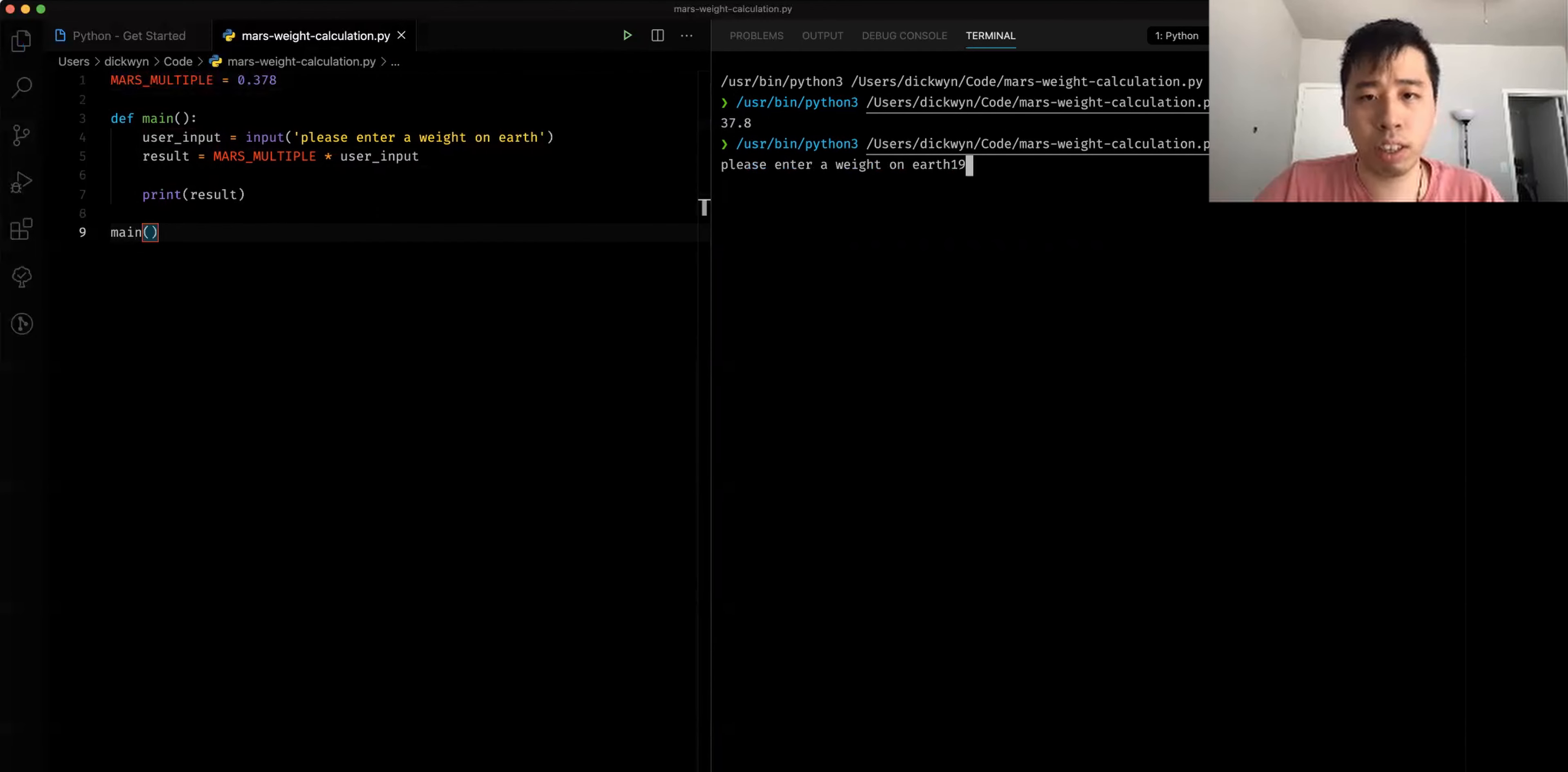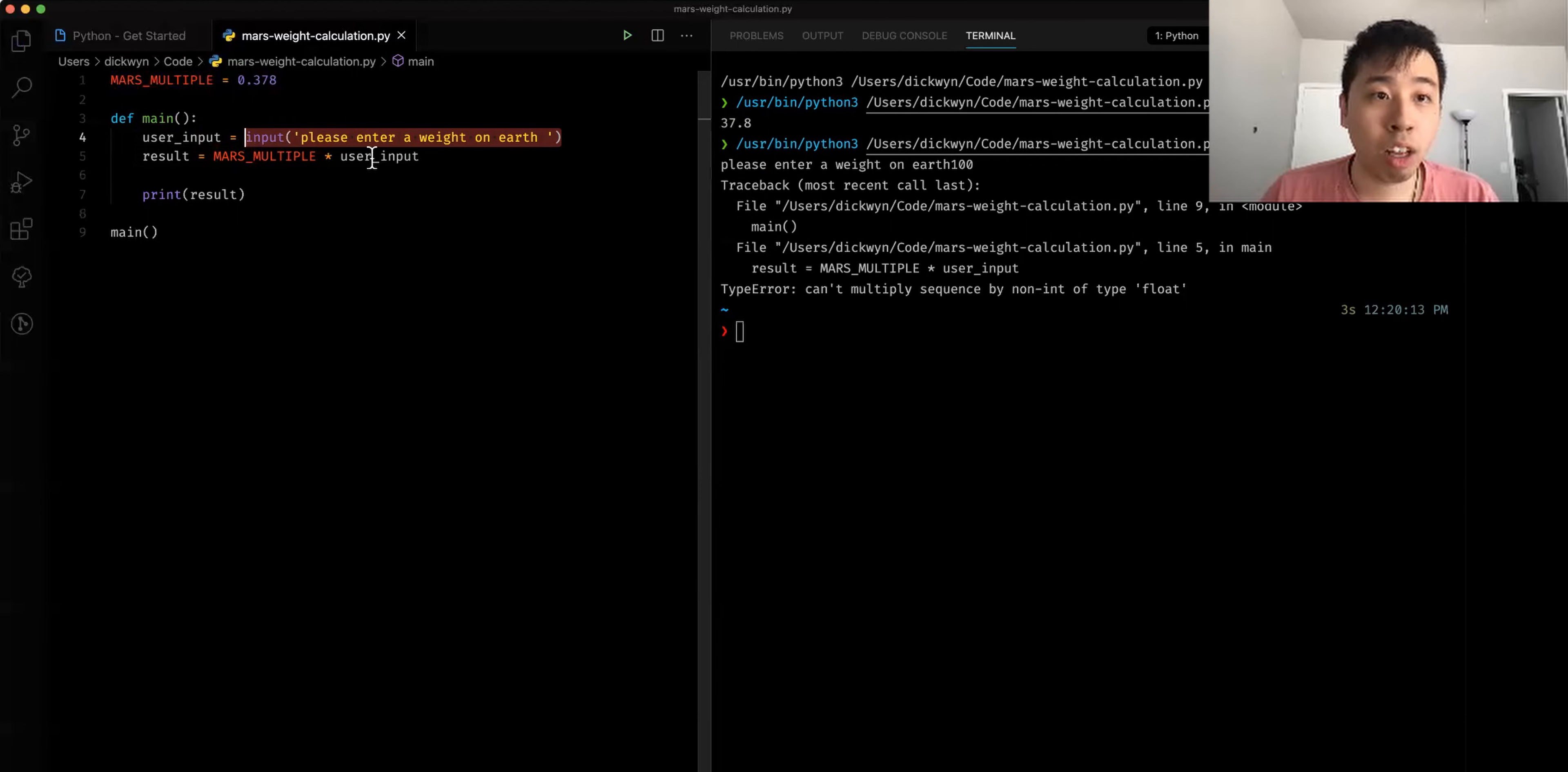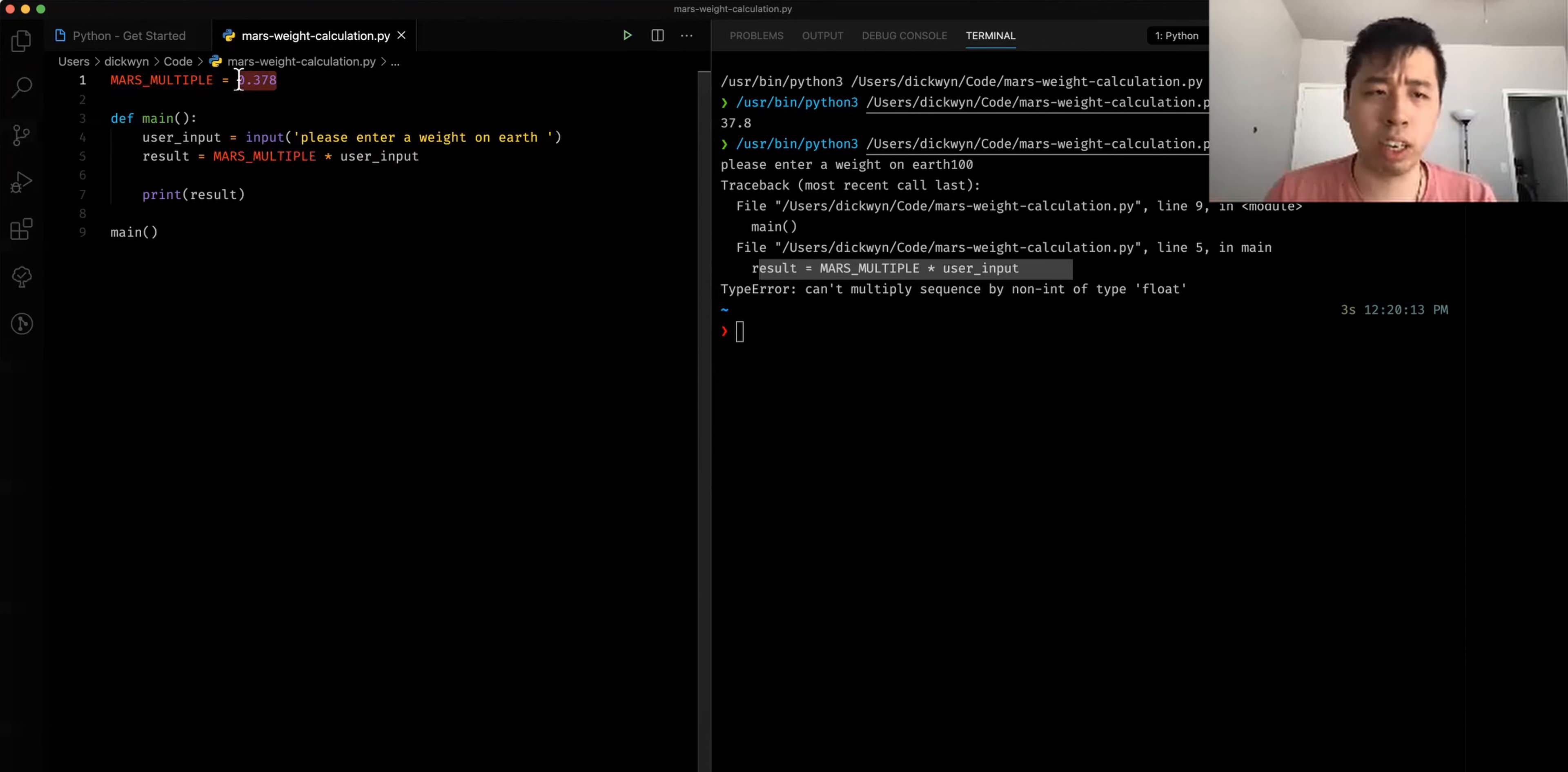I'm going to run the program. Let's enter a hundred. We can see, oh, we have a type error here. Can't multiply sequence by non ints of type float. If we remember the input operator, what this method does is that it passes a user input and sets it to a string. But what this error is signifying, you can see it says on line nine and on line five, this is where the error is coming from. So what's happening is that this Mars multiple is of a type float. As you can recall, a float versus an integer means that integer is a whole number, does not have decimal points, and float has a decimal point.